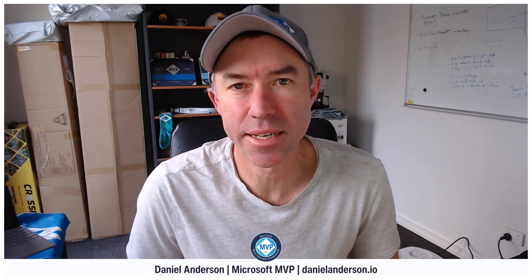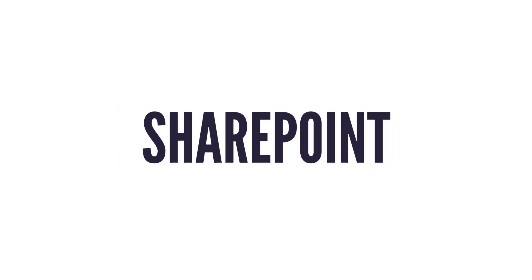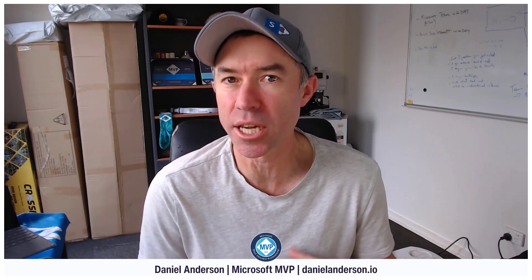G'day there everyone, Daniel Anderson here, welcome to this episode. Another episode that is going to be focused on SharePoint and specifically around news and creating a newsletter from the information and the news posts that you are publishing continually on your SharePoint intranet.